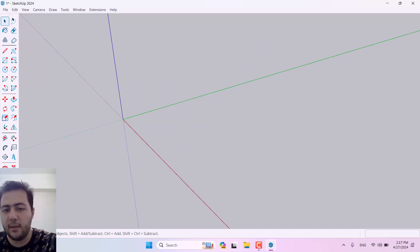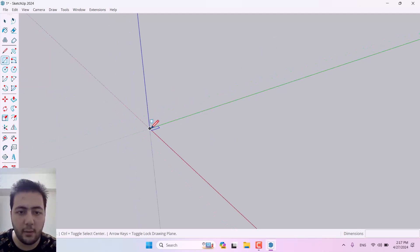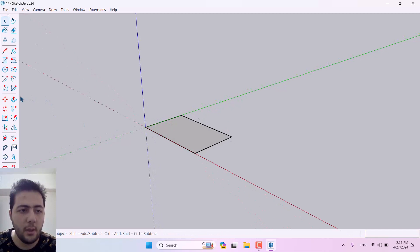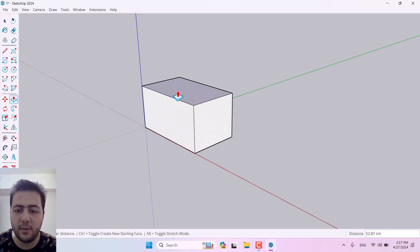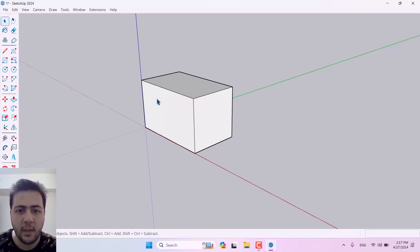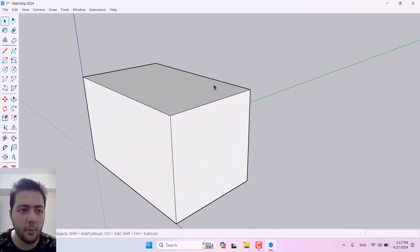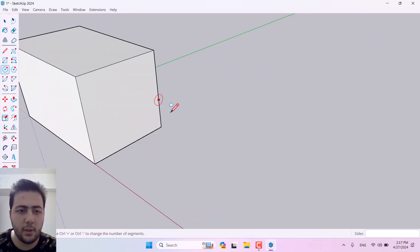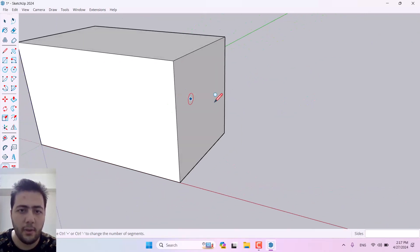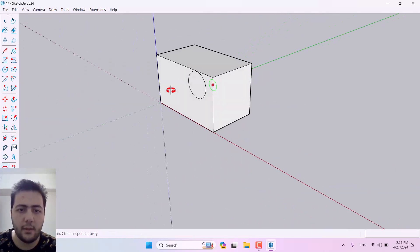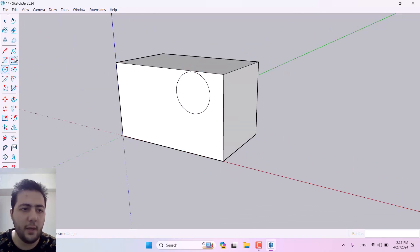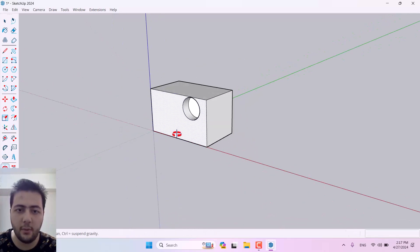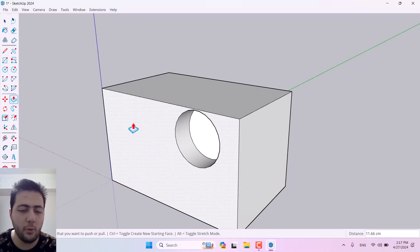I'll delete that and draw a new rectangle with dimensions 100 by 60 centimeters, then use Push/Pull to extrude it 60 centimeters — my first model is generated. Next, I'll draw a circle on the model and use Push/Pull again to extrude it, or I can move it to the back side and extrude it from there. It completely depends on how you want to work with it.